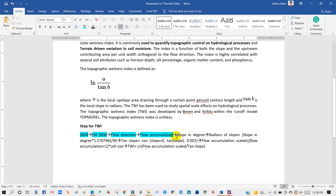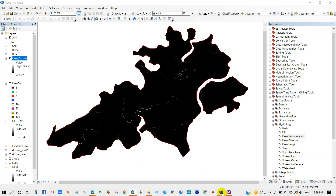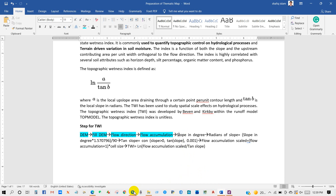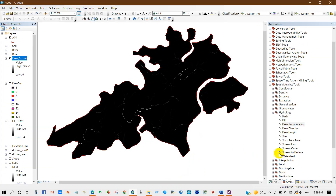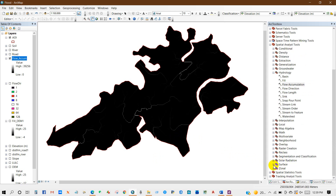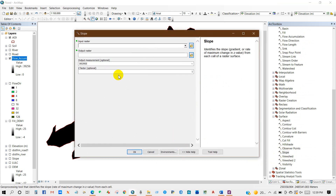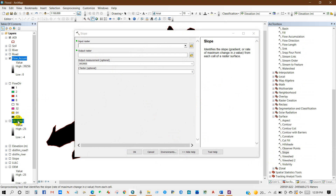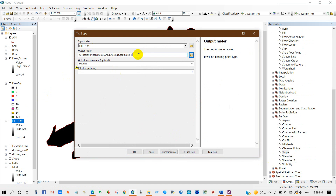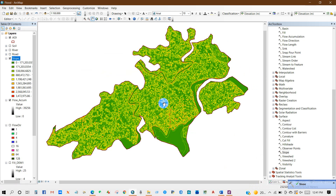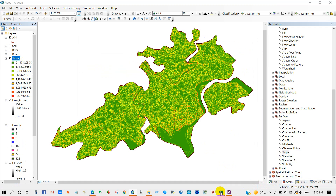Now we'll create the slope map in degrees. Go to Surface and click on Slope. The input raster will be the Fill DEM. Set the output measurement to Degree, then click OK. Our slope map has also been done.